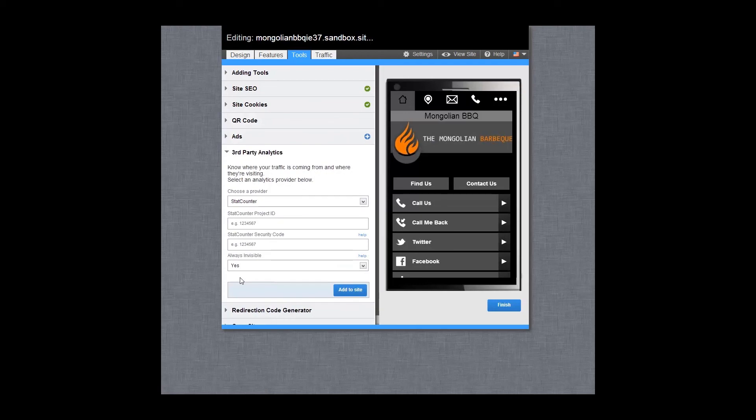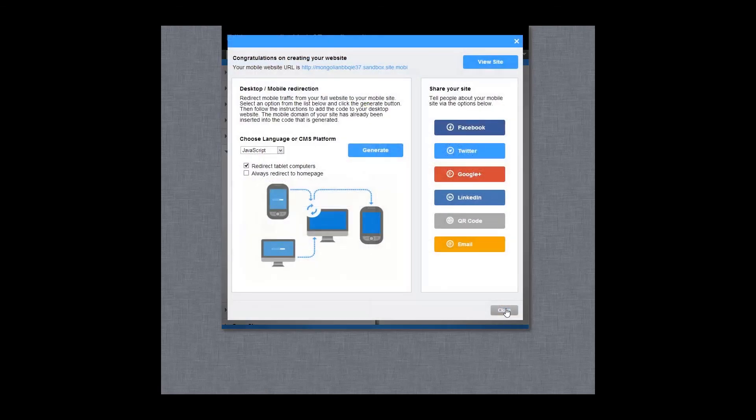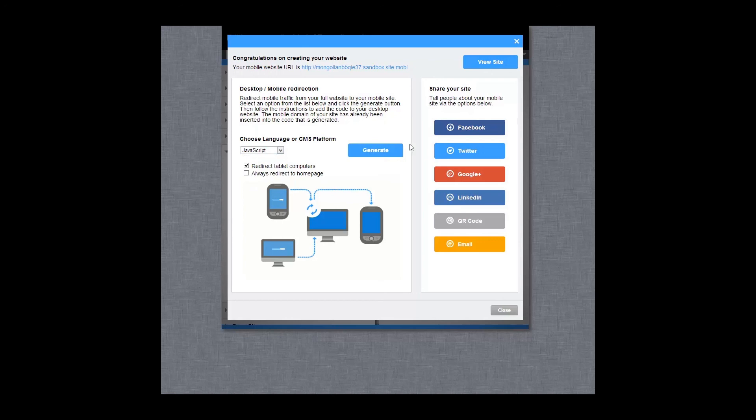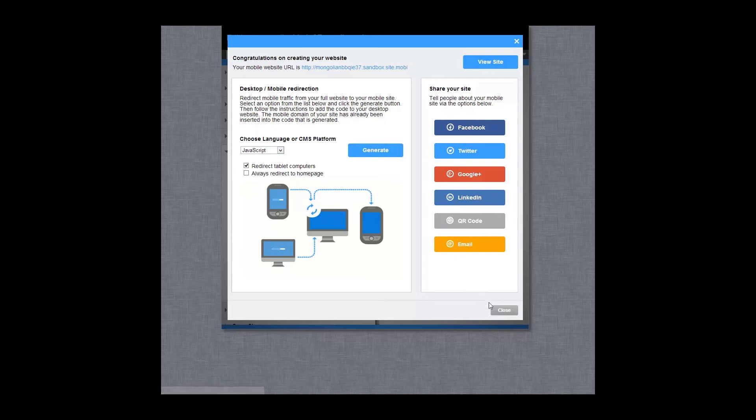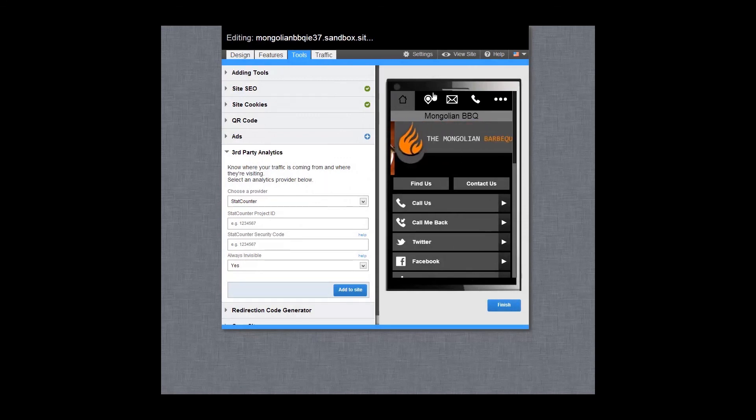Once you're happy with your mobile site, click on Finish. From here, you can generate redirection code to add to your desktop site so that people visiting from their mobile phone are seamlessly directed to your mobile site. You can also share your site on Facebook, Twitter, Google+, LinkedIn, by email or generate a QR code. It's a great way to publicize your new mobile site.